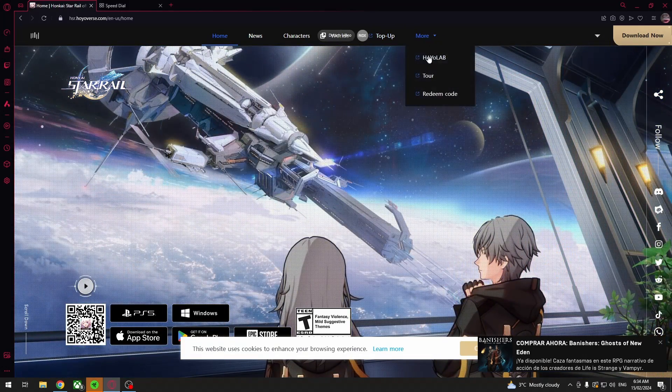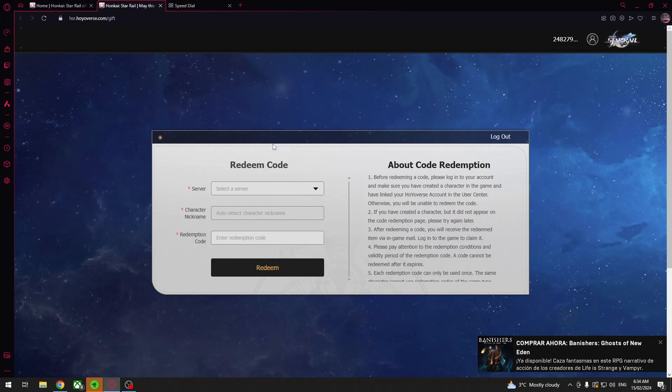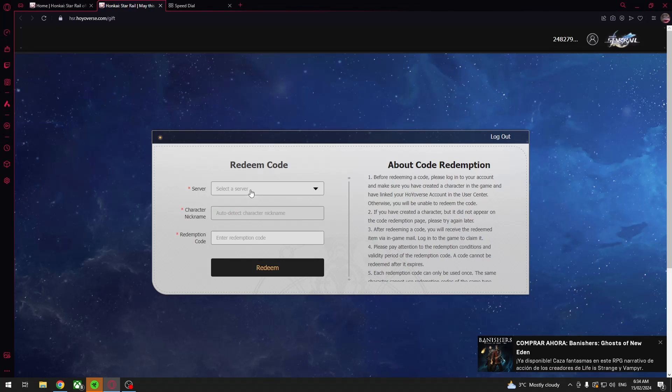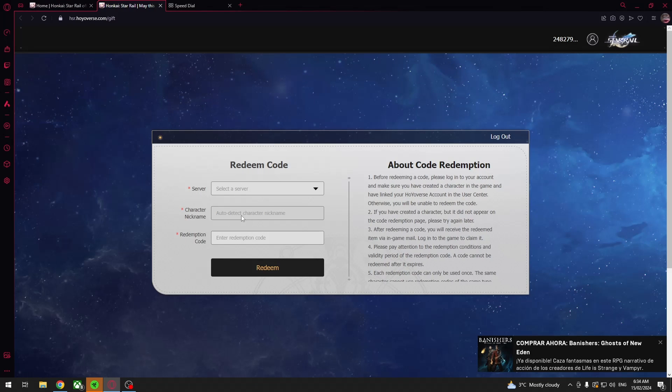Then click on more right here and go for redeem code. Then you need to pick your server, your character name which will automatically detect the character on the server that you've picked previously, and then enter your code right here and click on redeem.